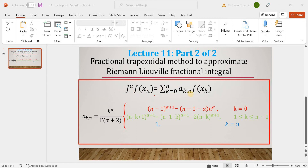The first equation on the slide is what we call the fractional trapezoidal method. Before watching this lecture, I would request that you watch the first part of lecture number 11, wherein I provided the step-by-step derivation for this method. Today I will explain how a MATLAB code can be designed for it.